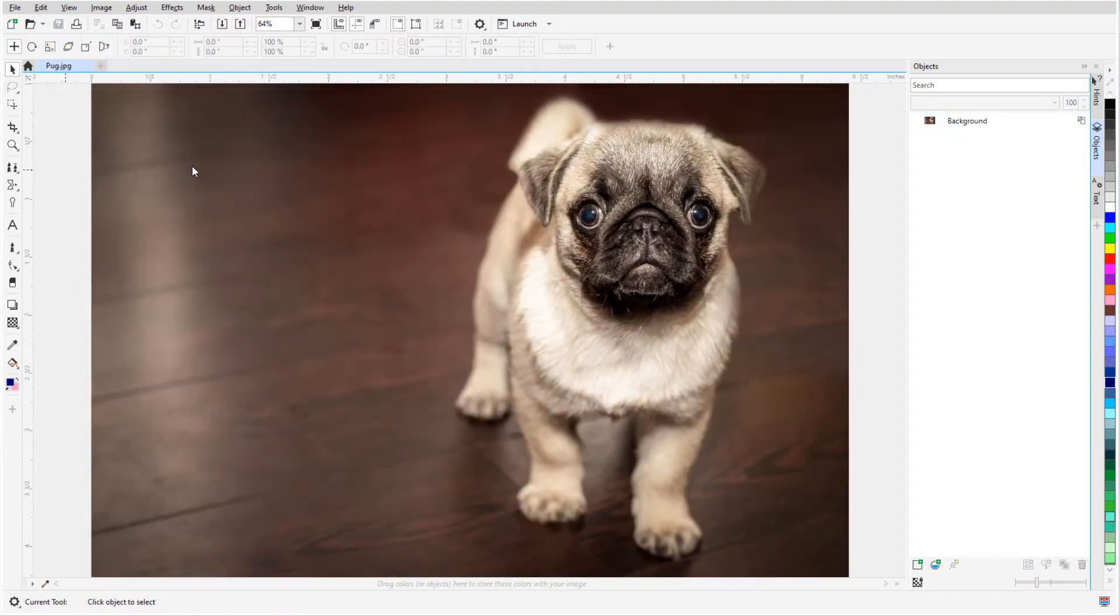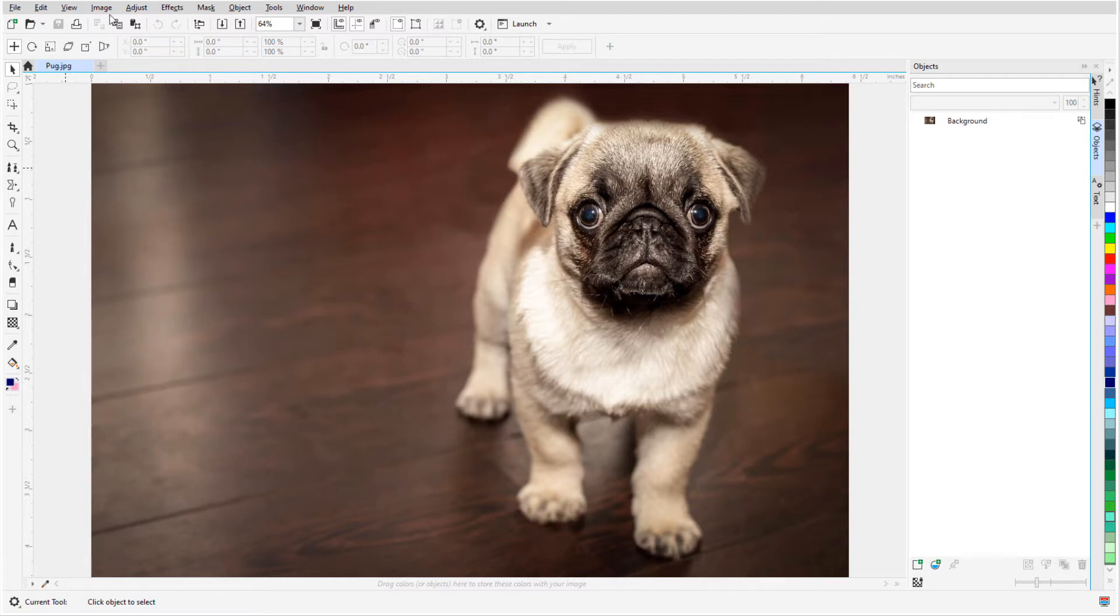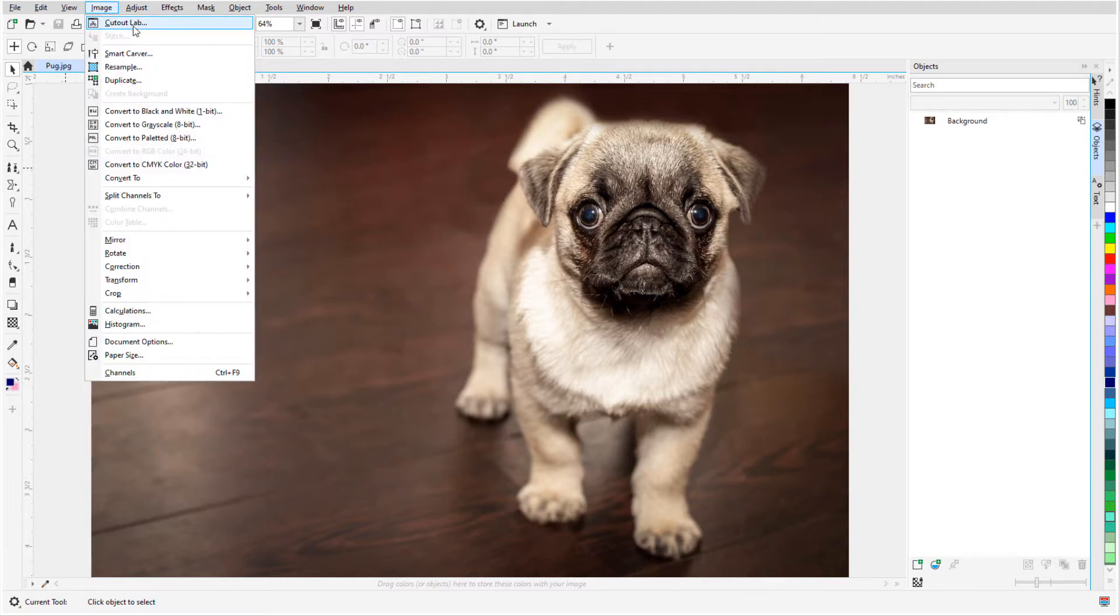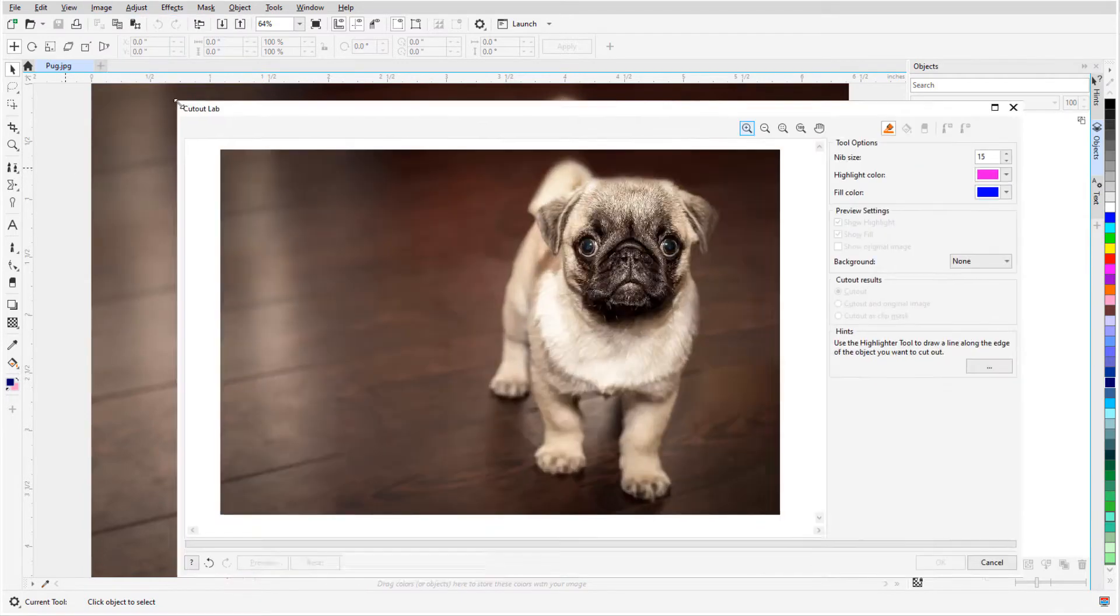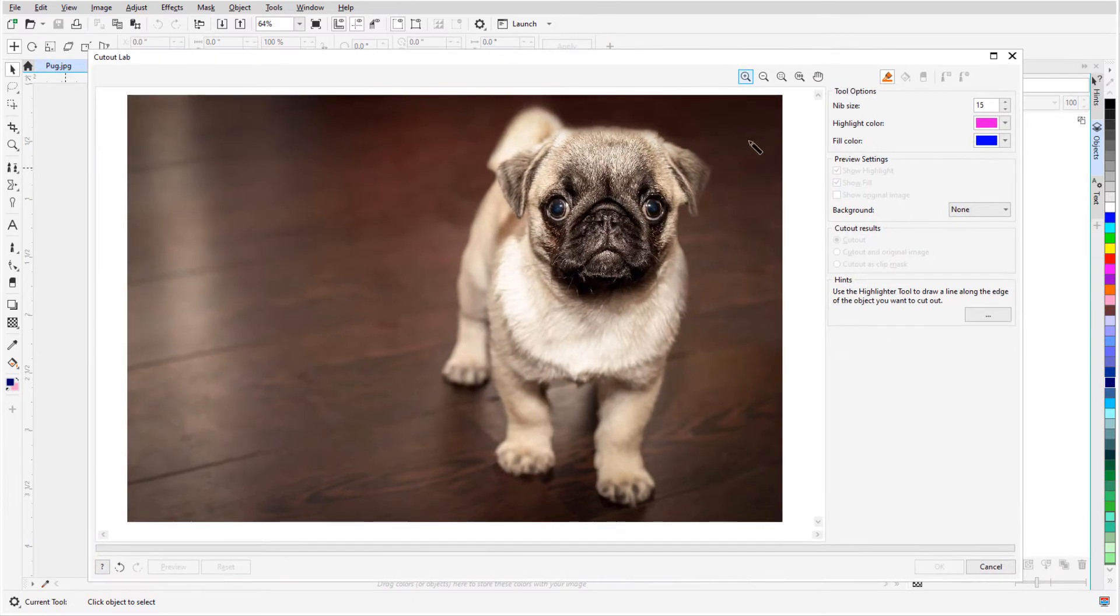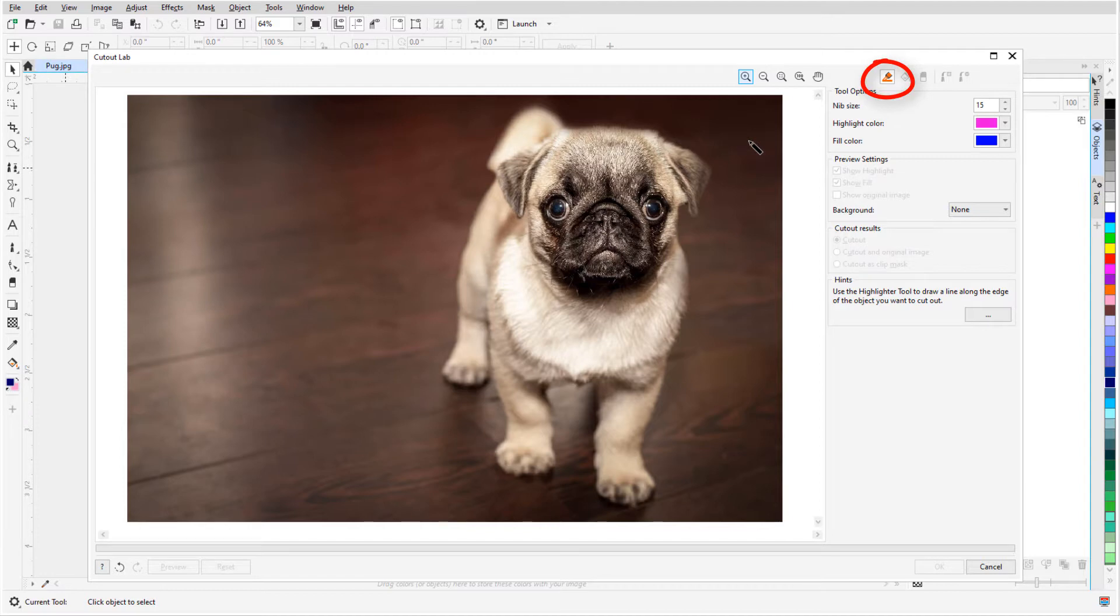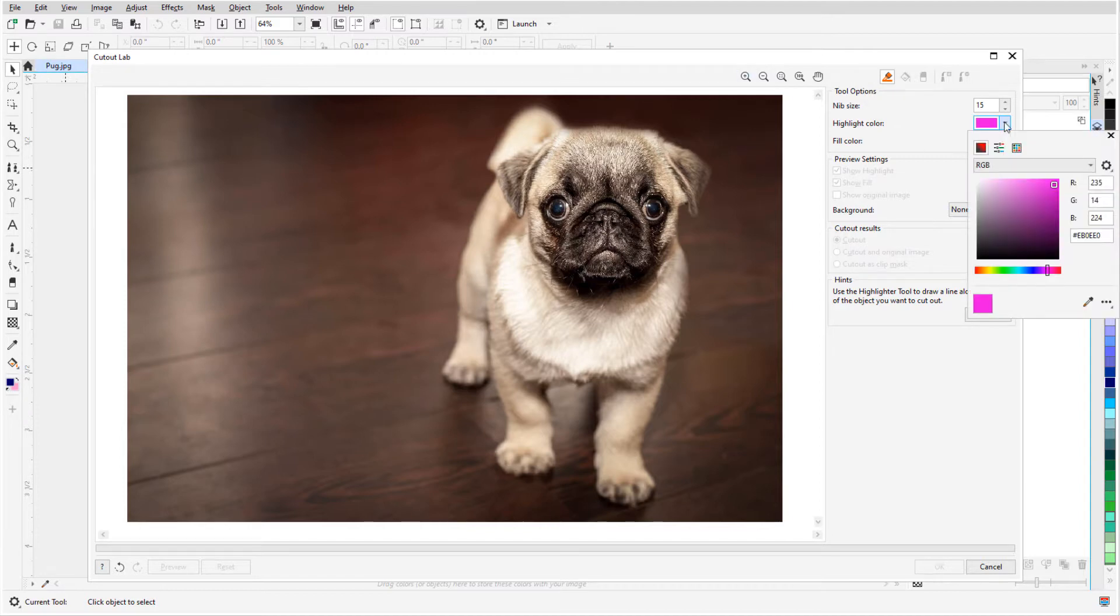In my first example, I want to remove everything except the dog's face. I'll choose Image, Cutout Lab, and expand the window. The first step is to trace the highlighter around the area I want to keep. The highlighter tool is active, and I can change its color.